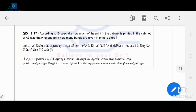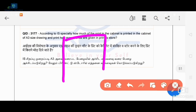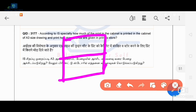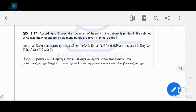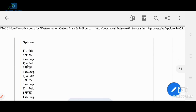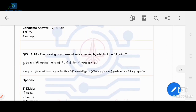This depends on the full size paper and how it is folded. A single fold is the correct answer.